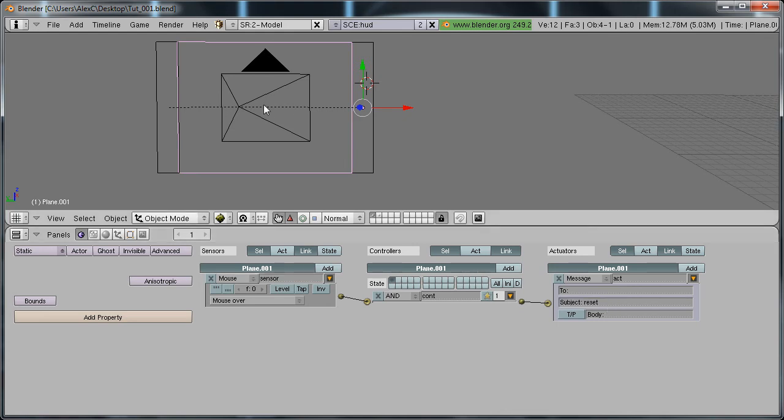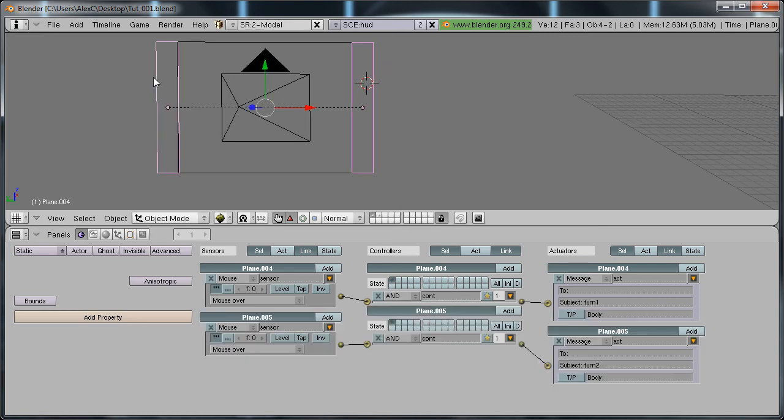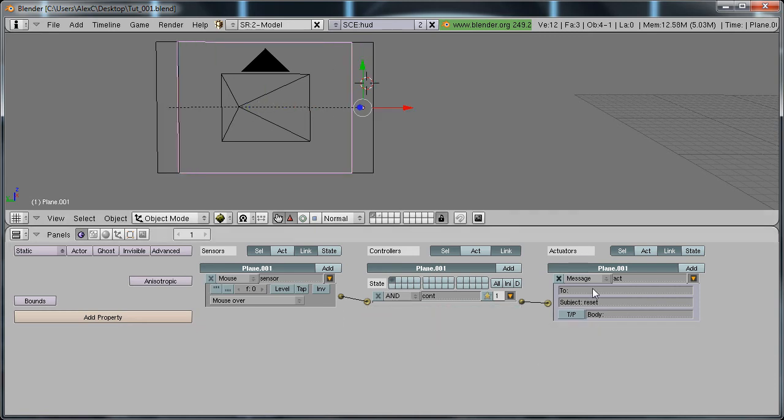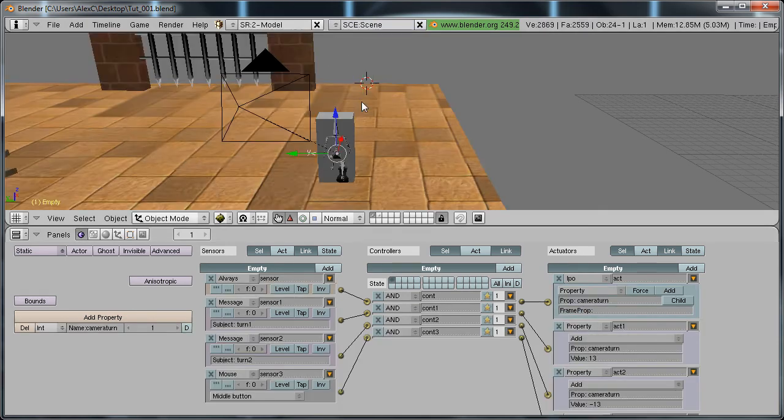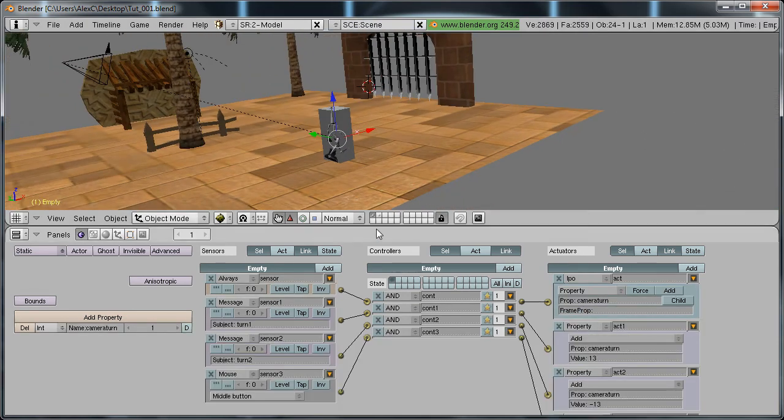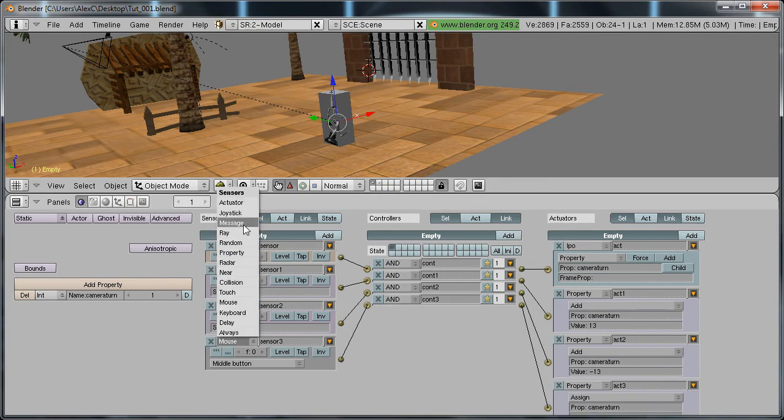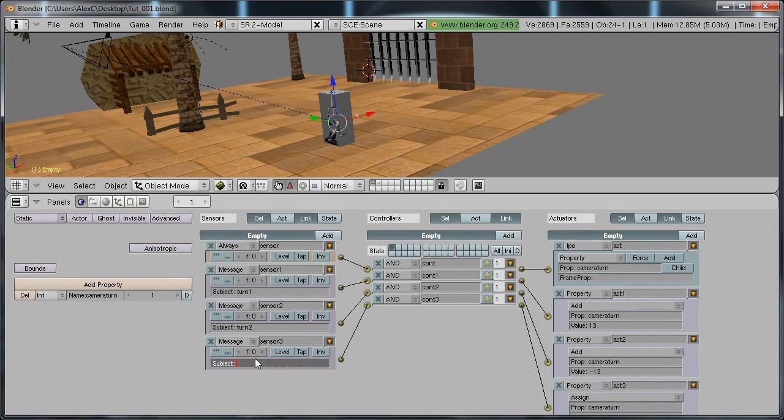So when our mouse hovers anywhere besides this, it will reset the rotation. Copy that subject, which is reset, go back to your scene, and here, instead of middle mouse button, put in message, subject reset.